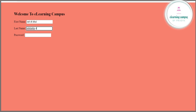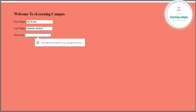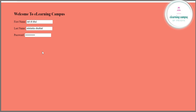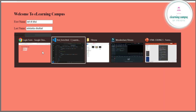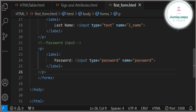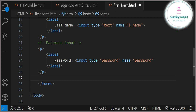Here you can see I'm typing random alphabets for first name and last name, and typing in the password field. You can see the difference — first name and last name show the actual alphabets, but password shows dots. That is the use of the password type: it will not be visible on the screen.